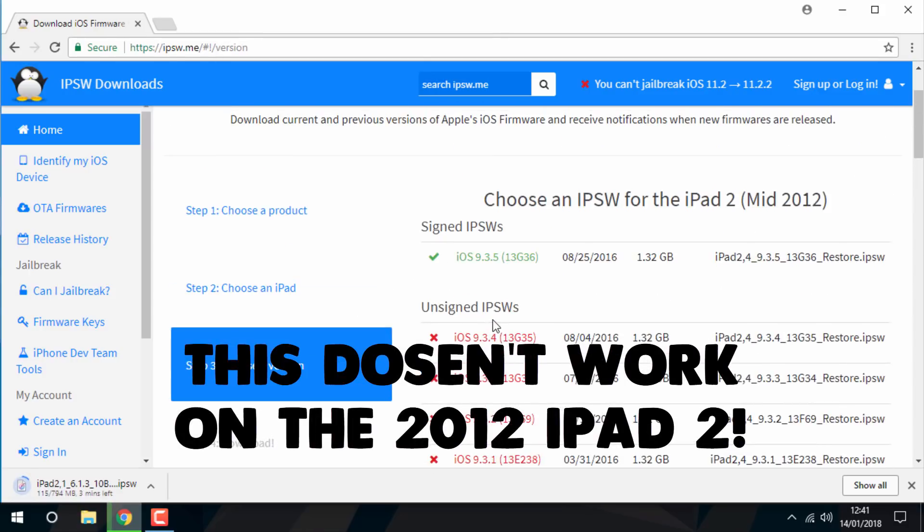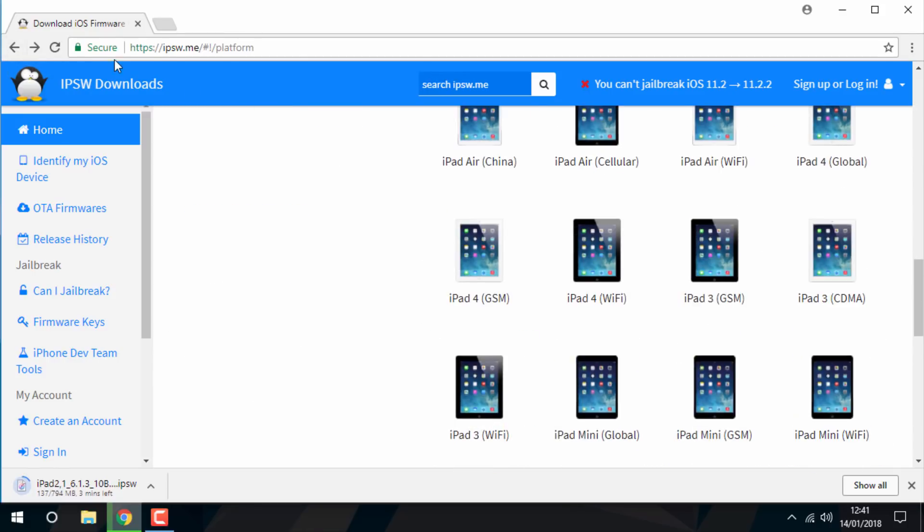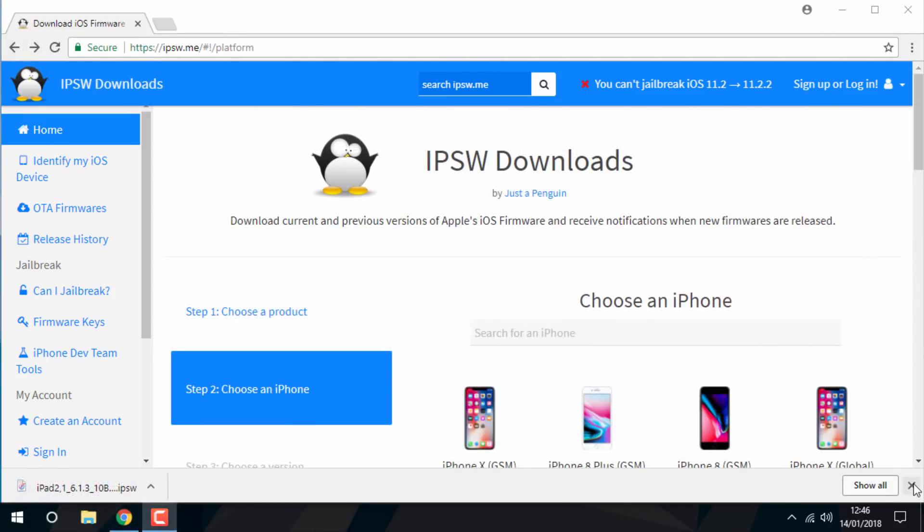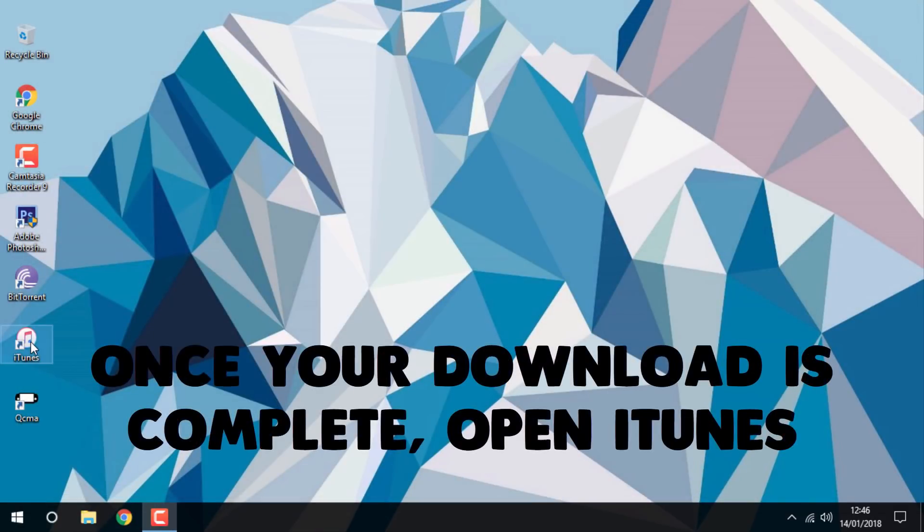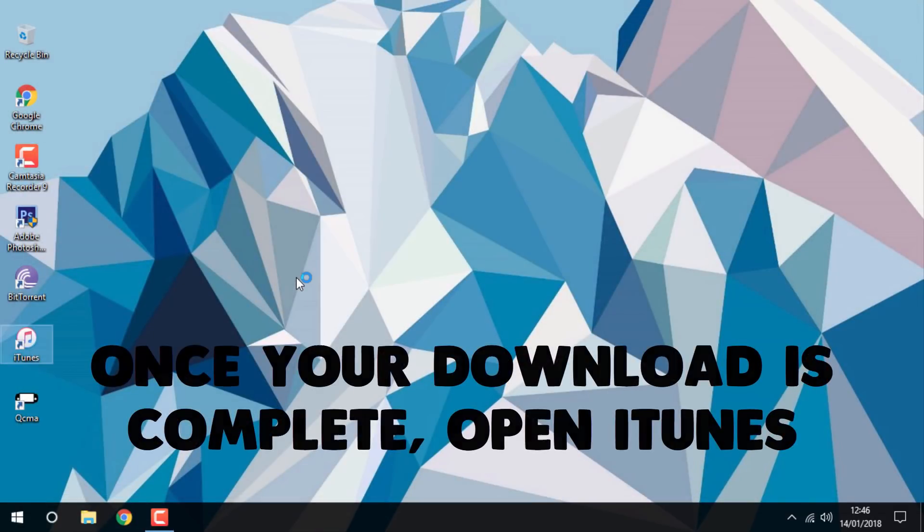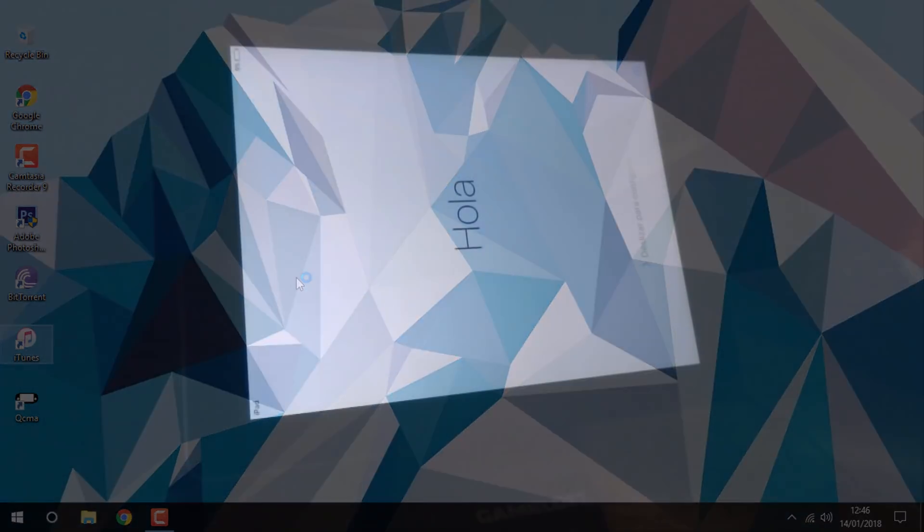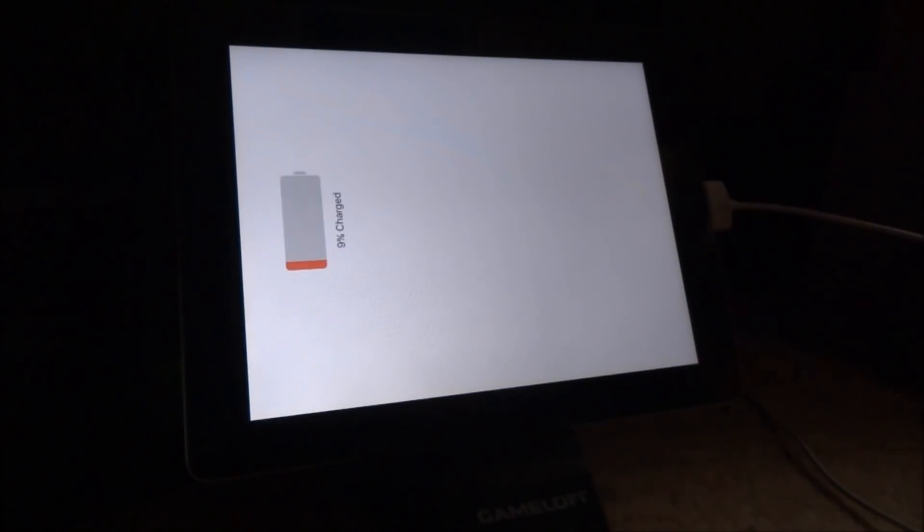Note that this doesn't work on the 2012 version of the iPad 2. If you have the original 2011 version you should be fine. When the download is complete, open up iTunes and connect your iPhone or iPad to your computer.